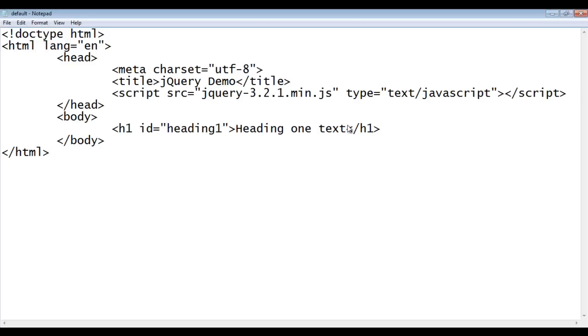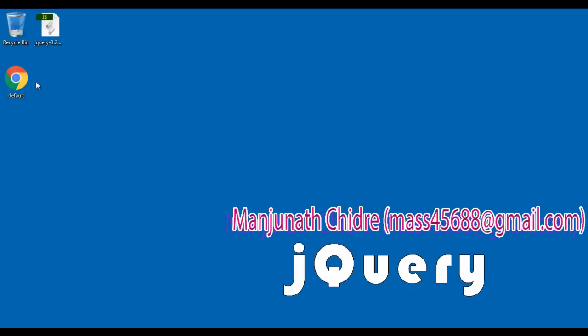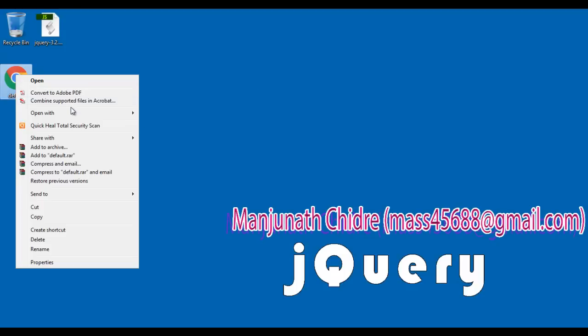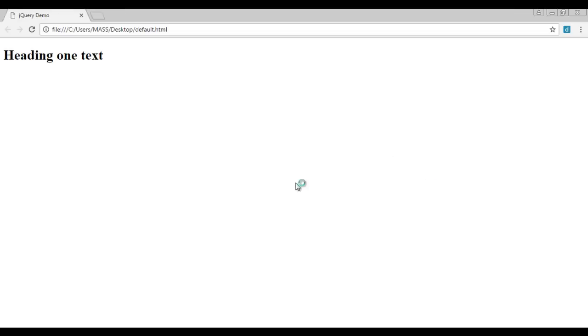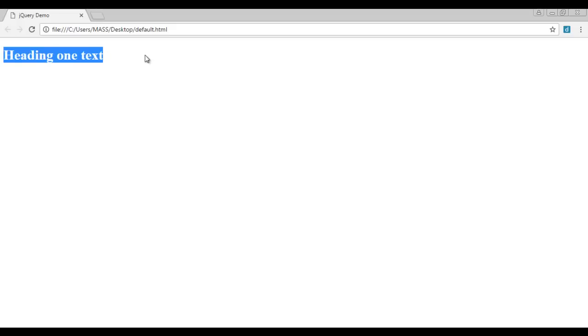I minimize the notepad. I right click on default.html open with the google chrome. You can see that default.html is open in the chrome, title is set to jQuery demo and heading one text is displayed in the browser.